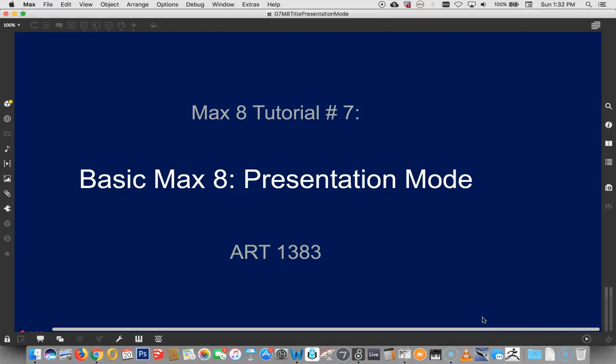Hi, welcome to Maxate tutorial number seven, Presentation Mode. The title you're seeing, by the way, is Max in Presentation Mode.